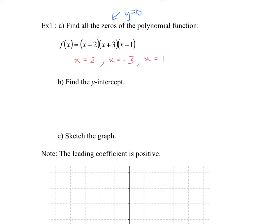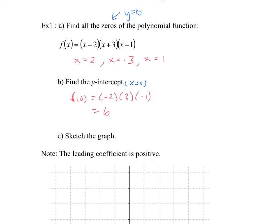When this factor is zero, zero times something times something gives you zero, and so on. For the y-intercept, that's when x equals zero. Plugging in zero for all three factors gives negative two times three times negative one, and multiplying those together gives you six. It's just the multiplication of all the constants in the factors.